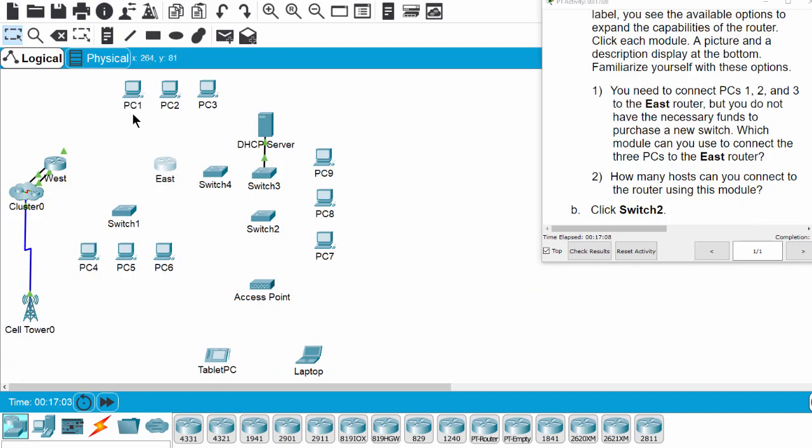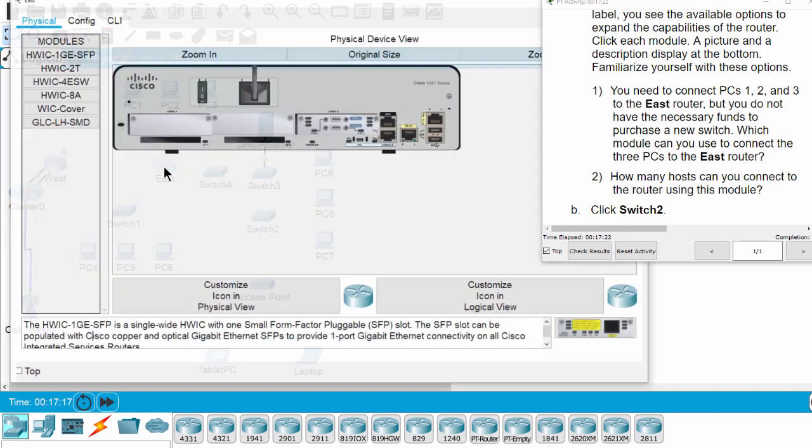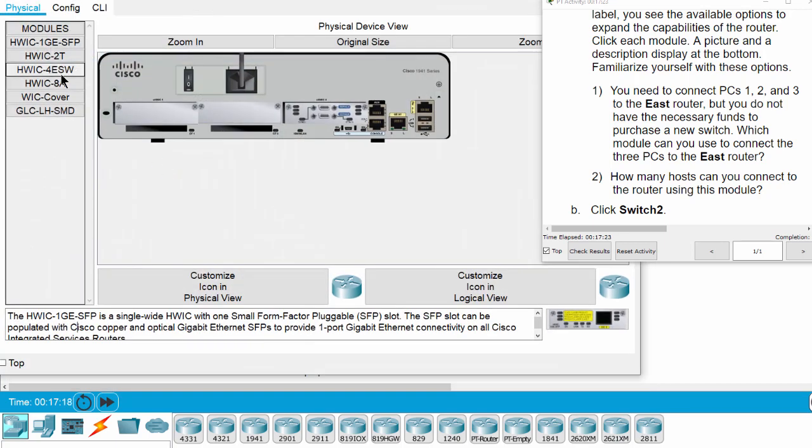Now we need to connect PC1, 2, and 3 to the East router, but we do not have the necessary funds to purchase a new switch. So we have to choose which module we can use to connect the three PCs to the East router.